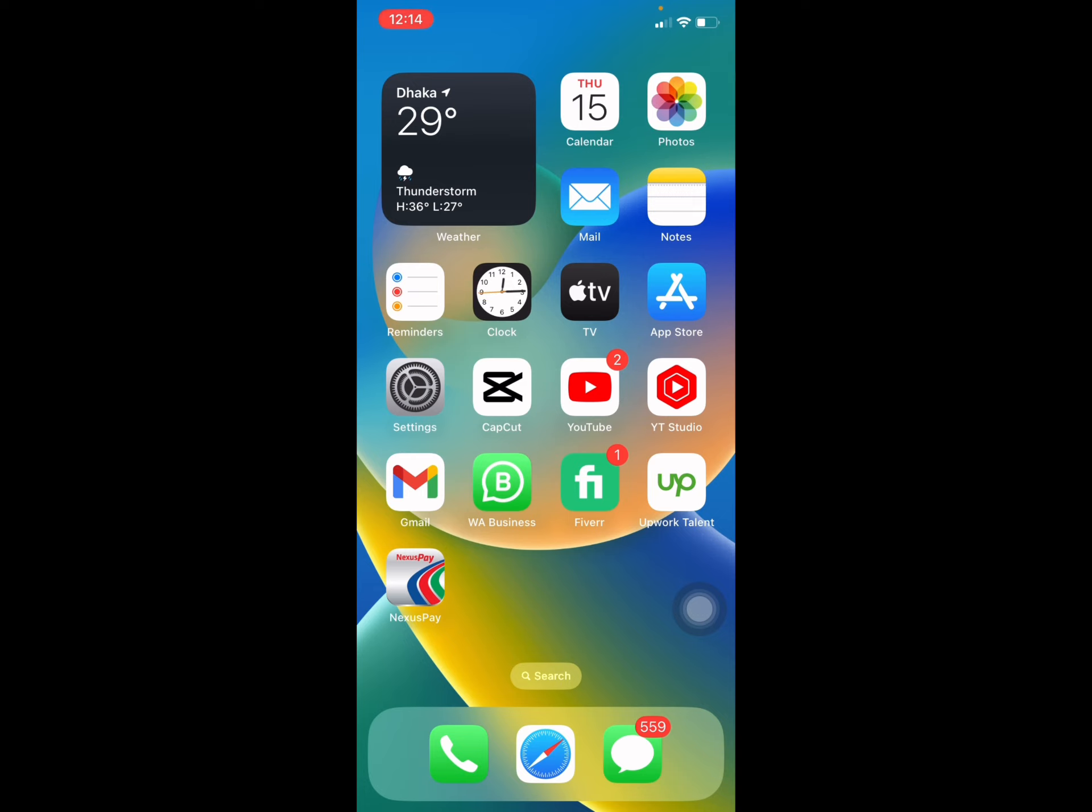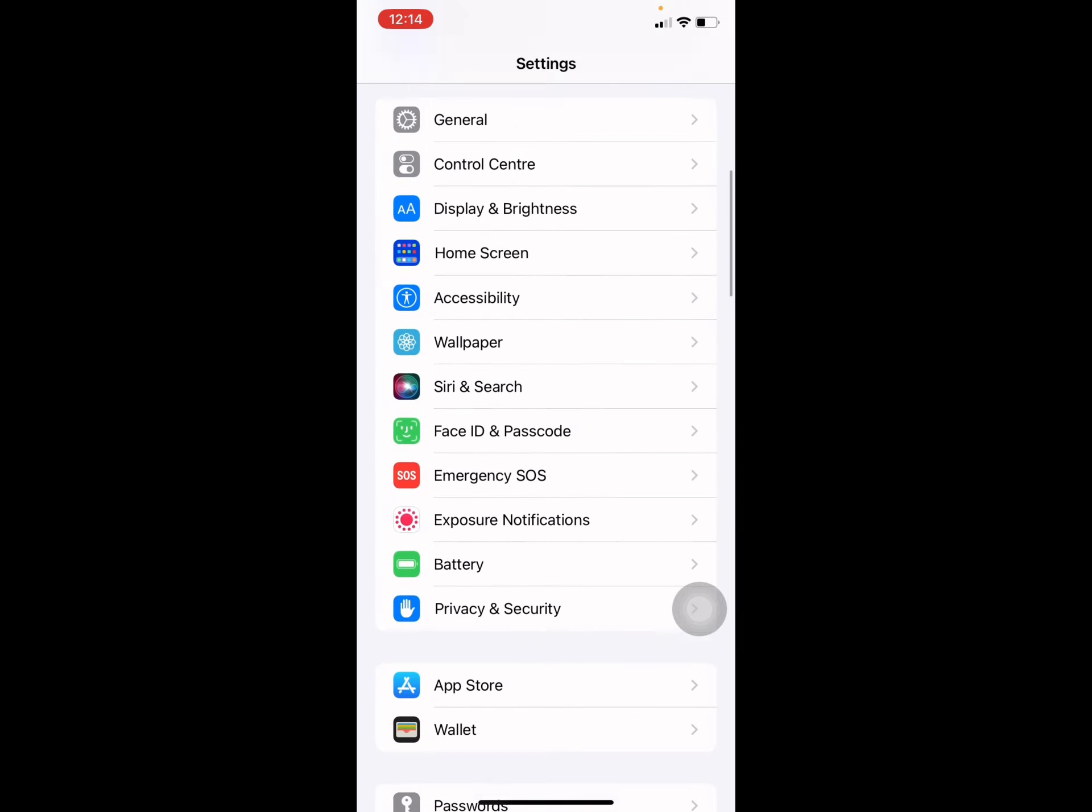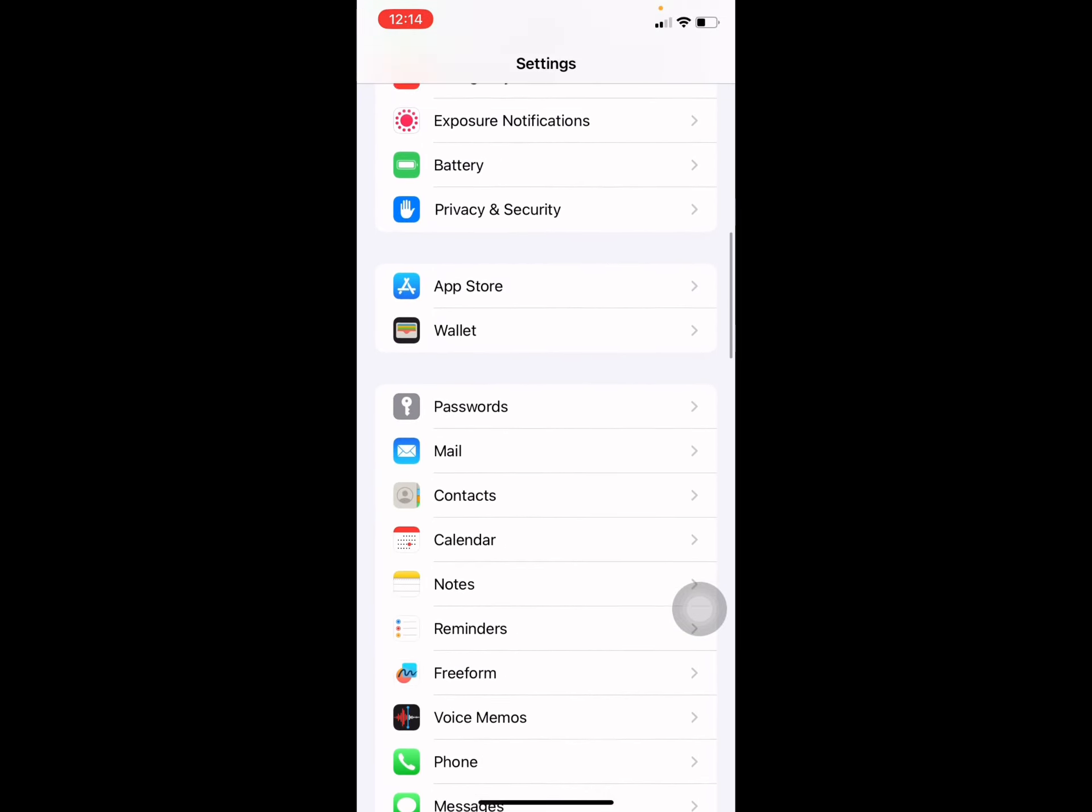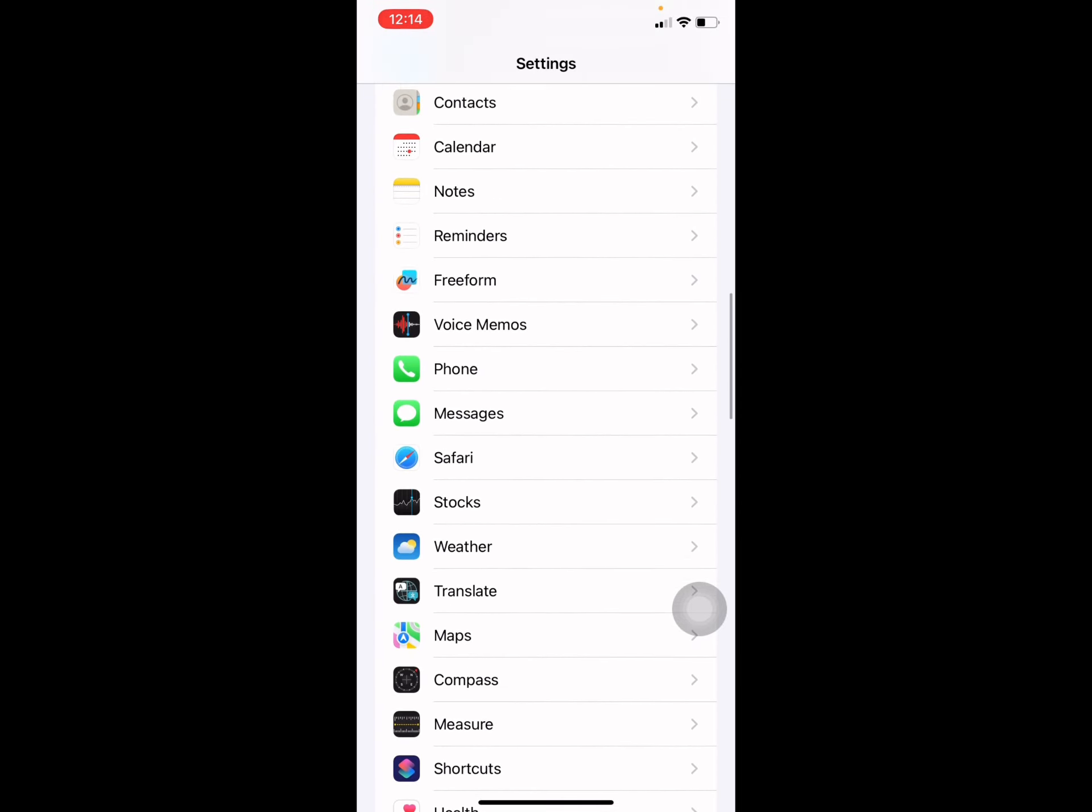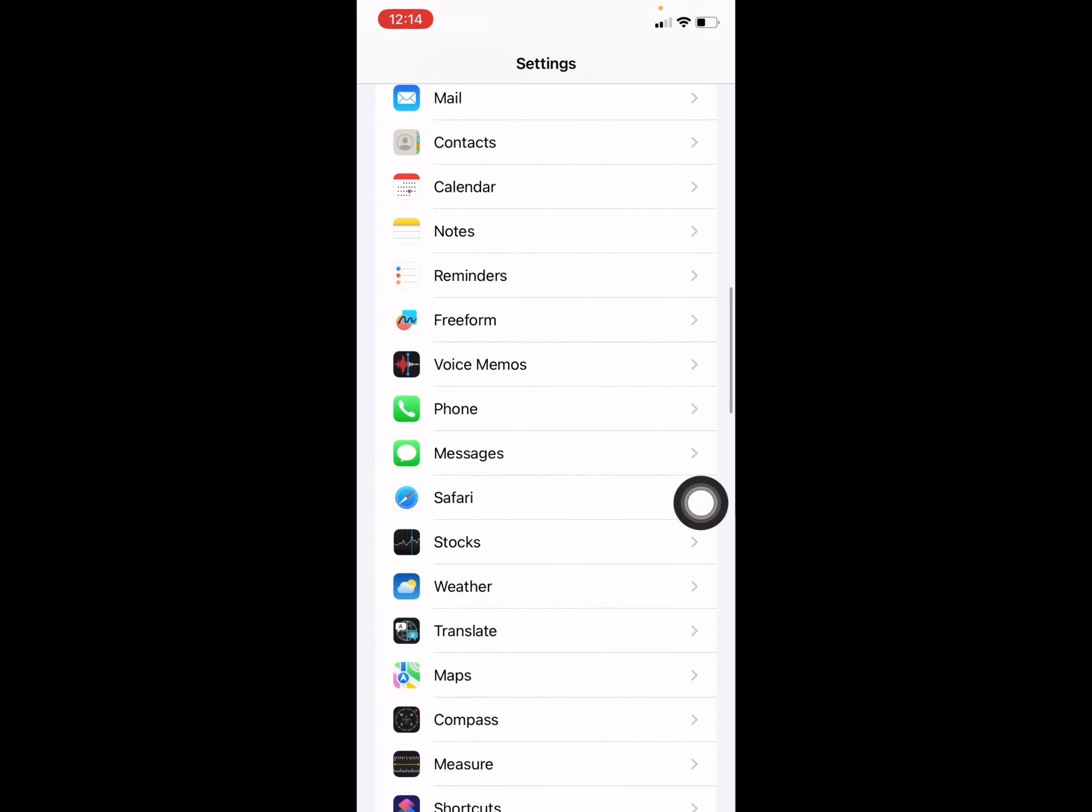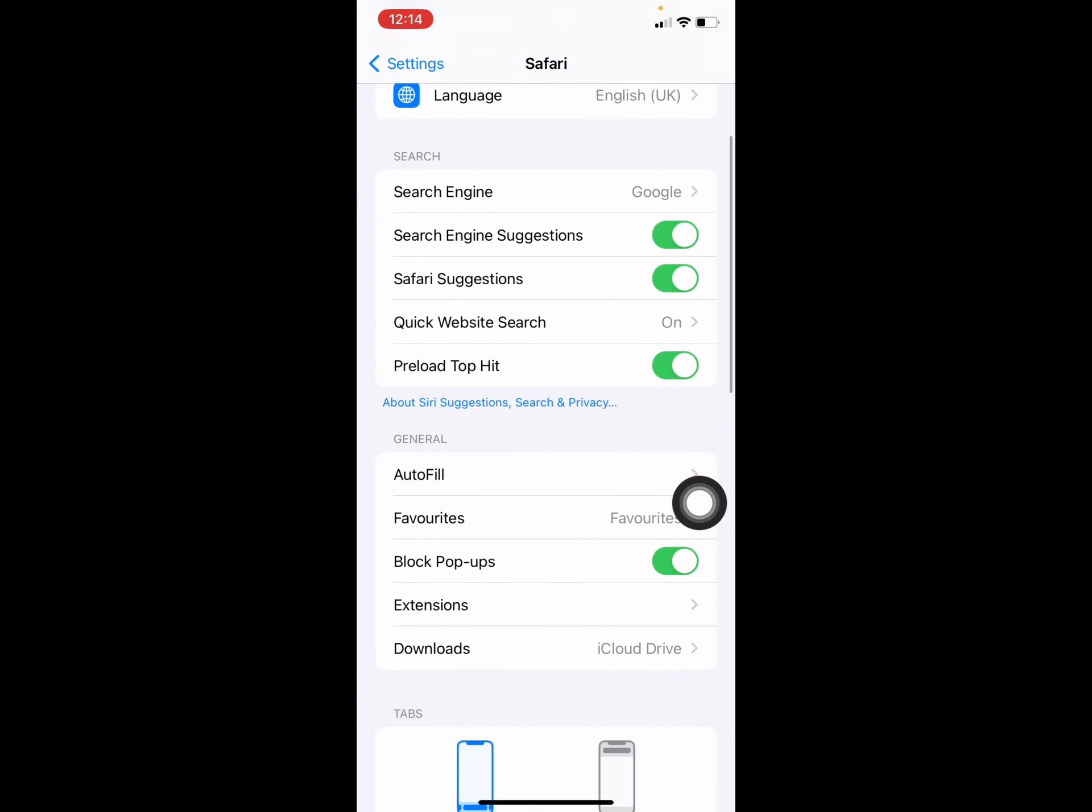For that, you have to go to your Settings option first, scroll down and find the Safari browser. Go to your Safari browser, scroll down again, then you see Block Pop-ups. You have to disable it if you want to enable pop-ups.